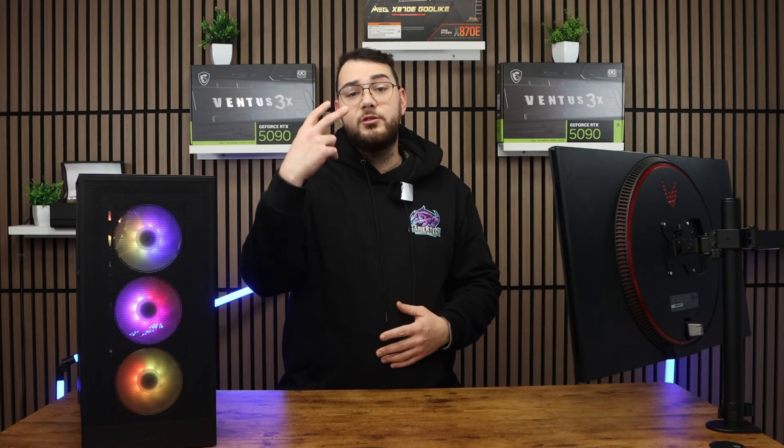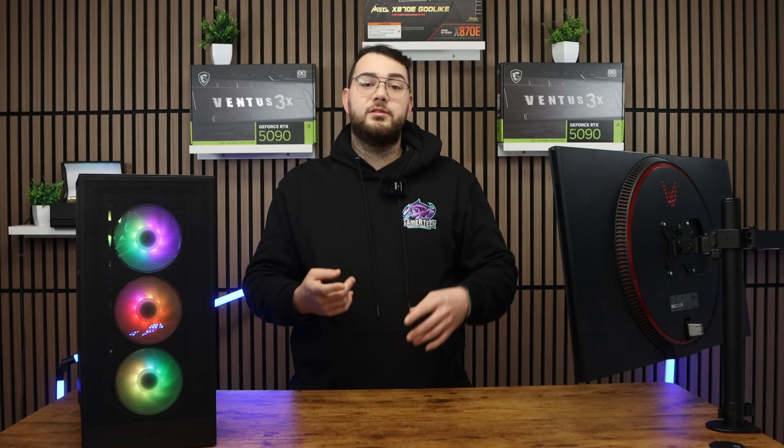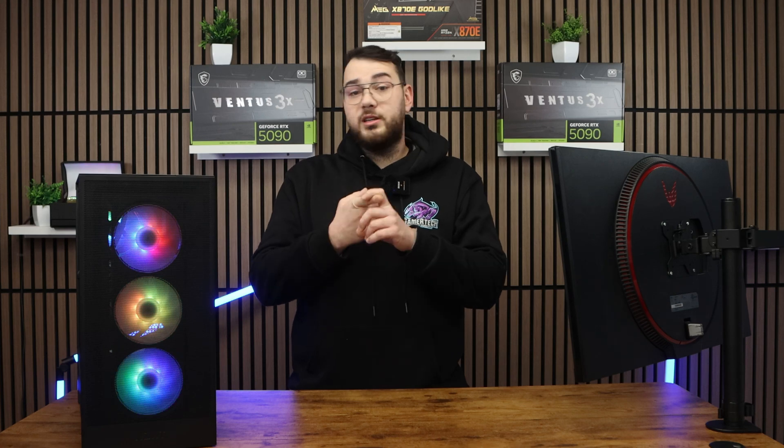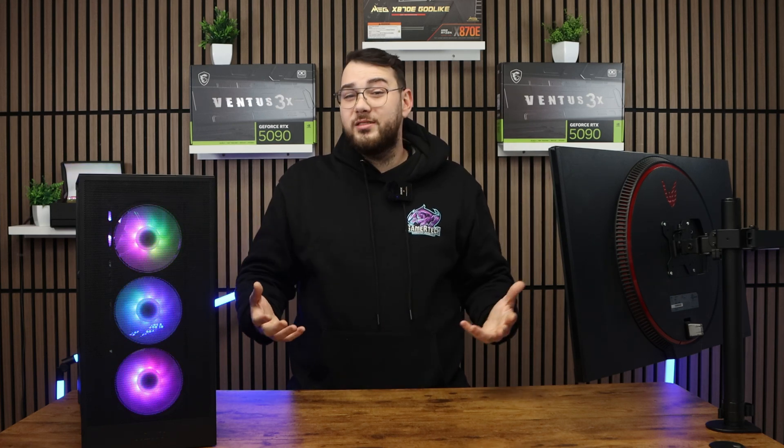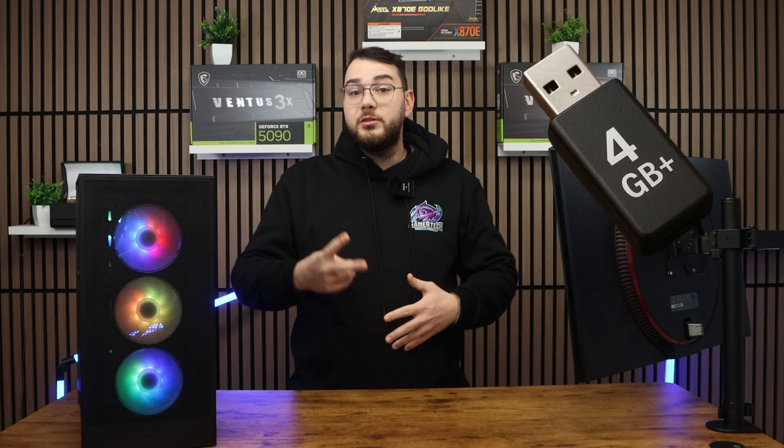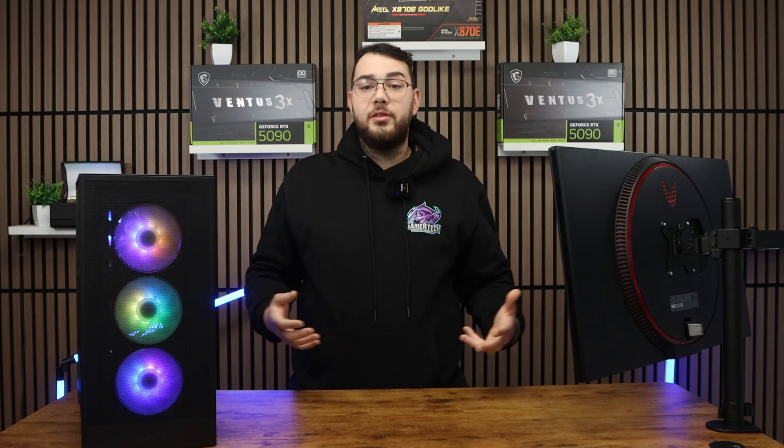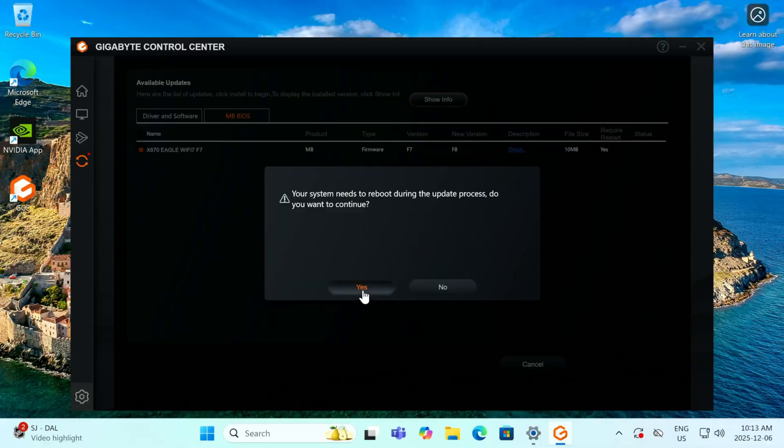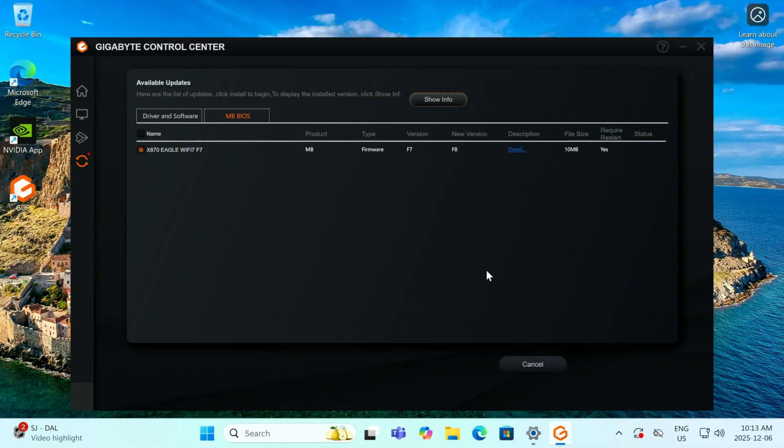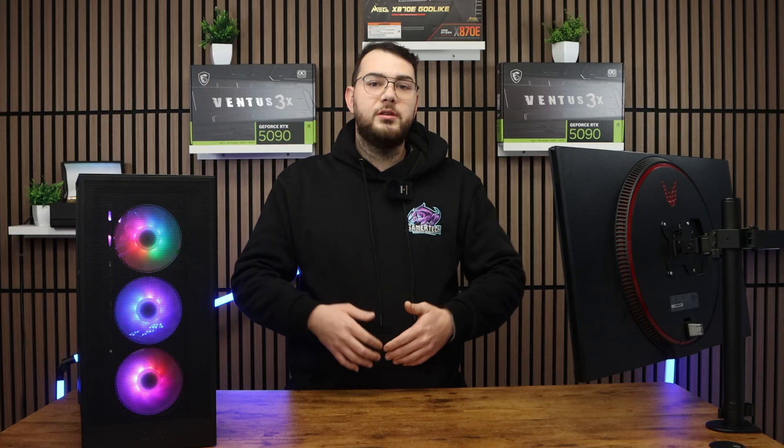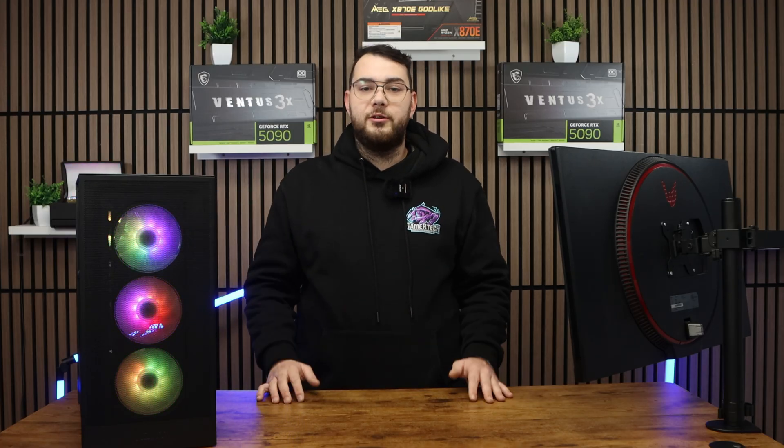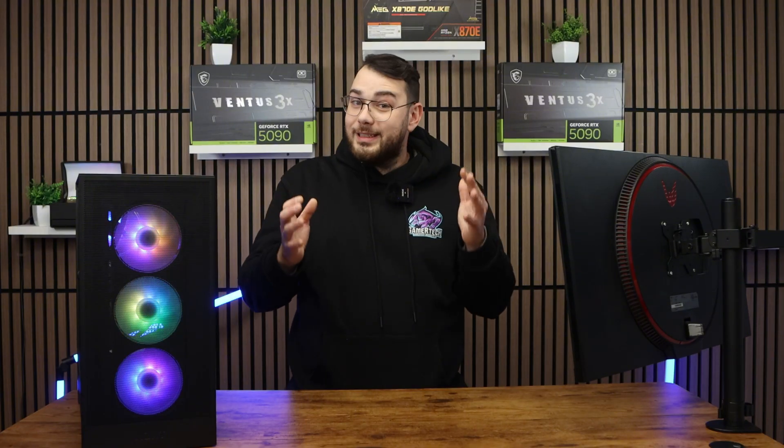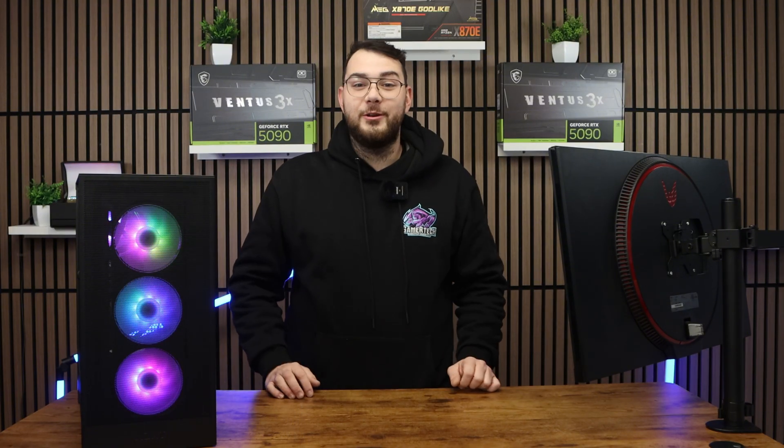This video is going to be broken down into two separate sections. Part one is going to be the manual method which requires a USB. Part two is the easier method through Gigabyte Control Center. If you don't have a USB you can skip to part two of this video. All right, so let's get into the video now.